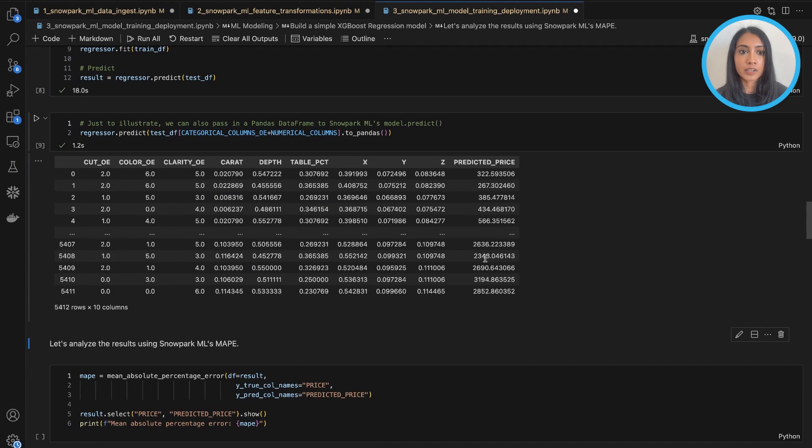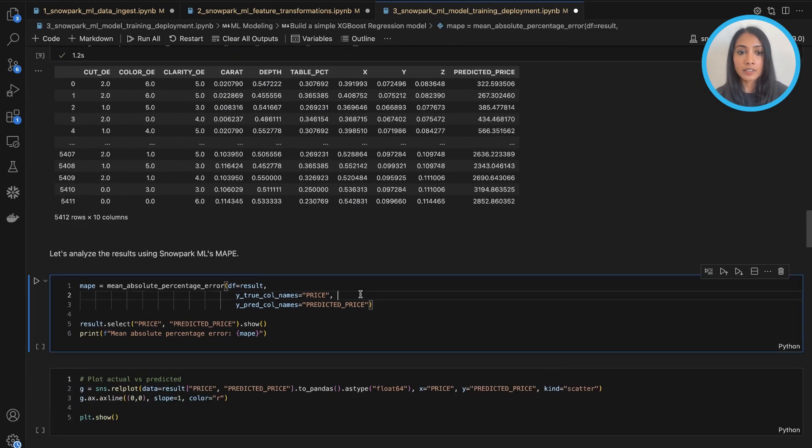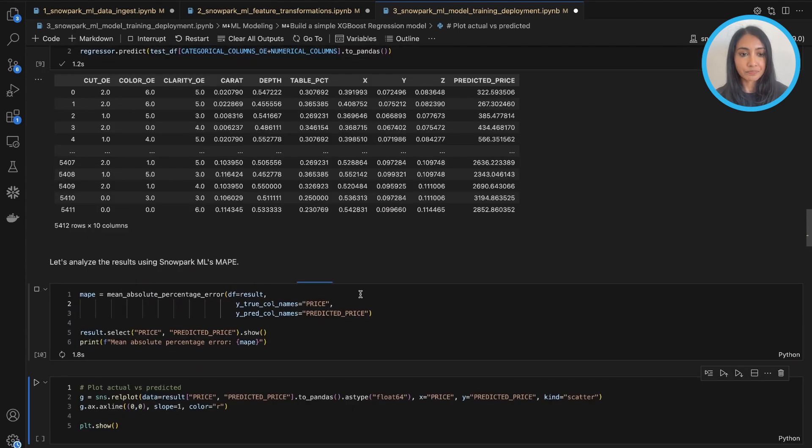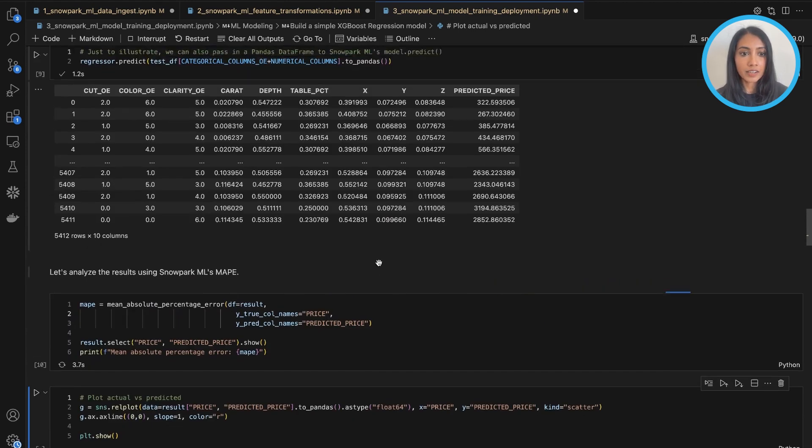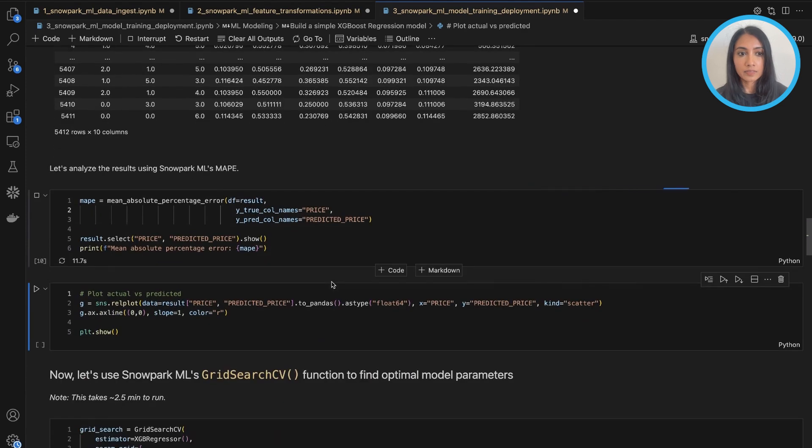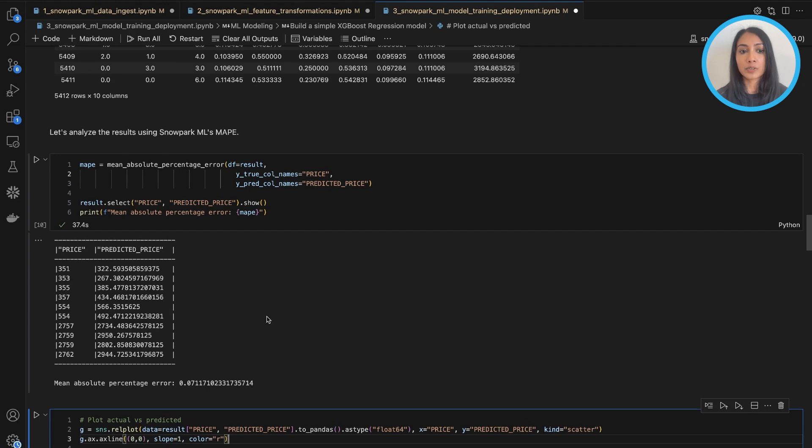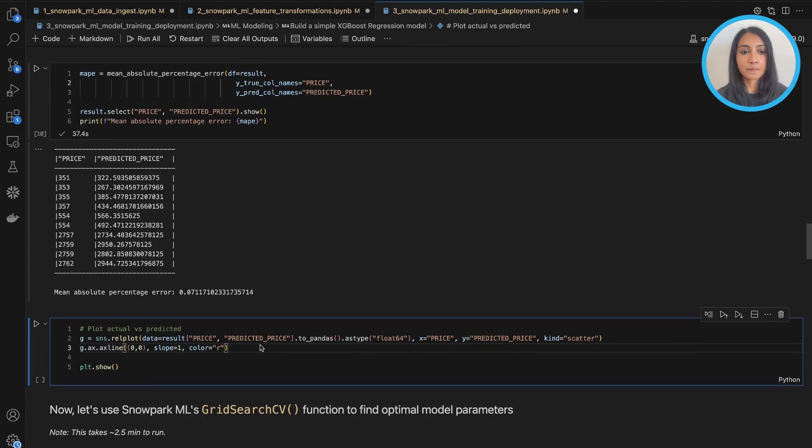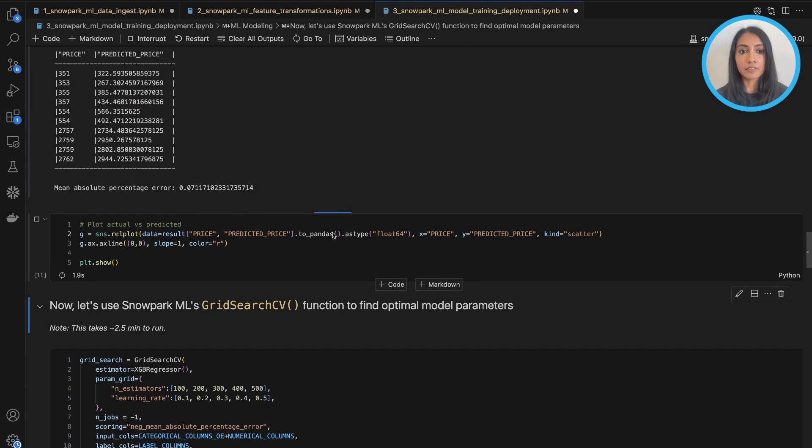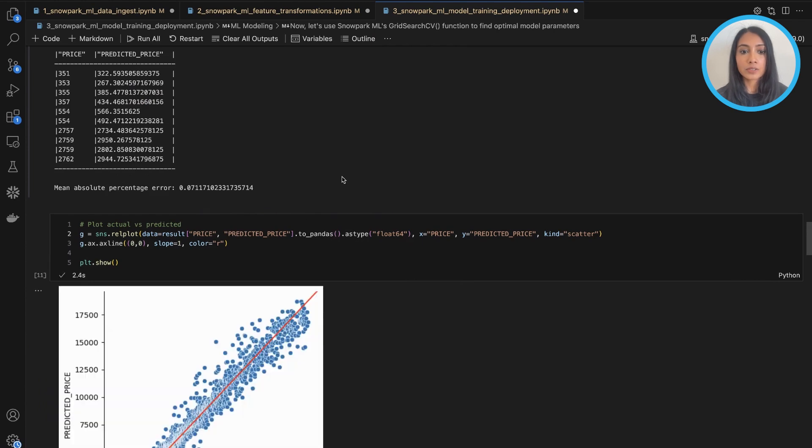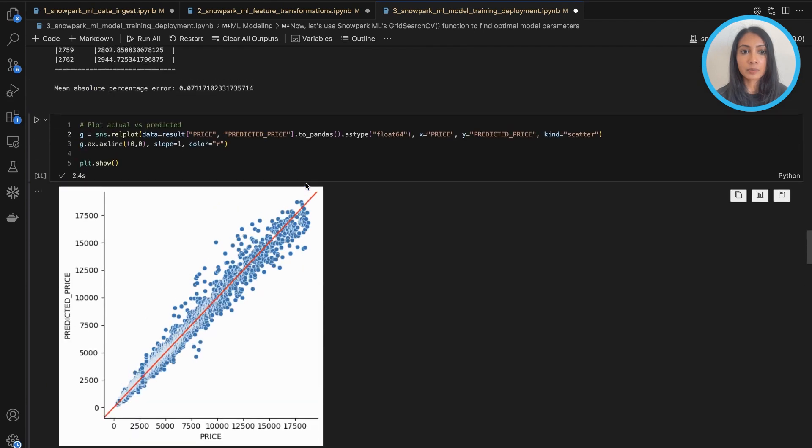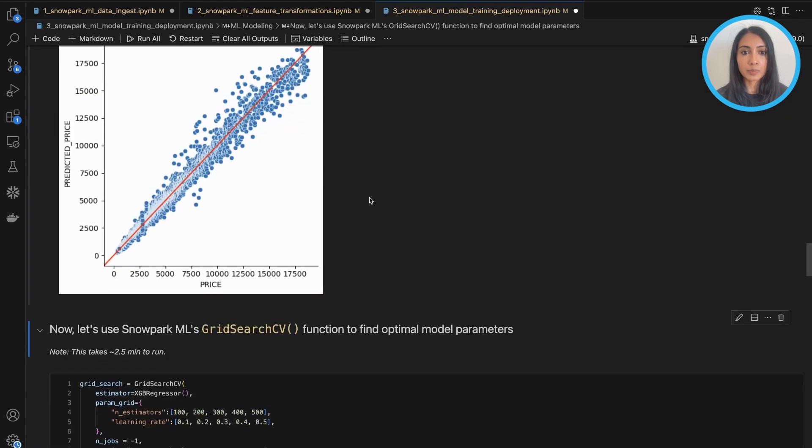So we see a predicted price has been added. And we can even analyze the results using Snowpark ML's mean absolute percentage error function. So now we have our price, our actual price and our predicted price, and we have a mean absolute percentage error calculated between the two. So we can also go ahead and visualize the results by plotting it. And we see a pretty good correlation between the actual and predicted price. So our model did a pretty decent job of predicting price here.